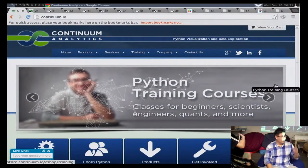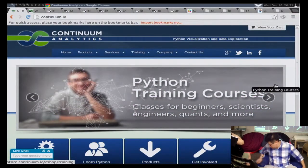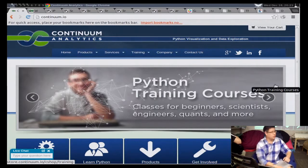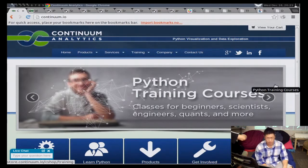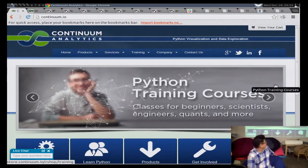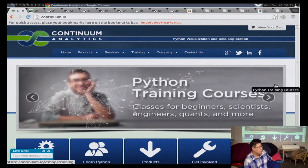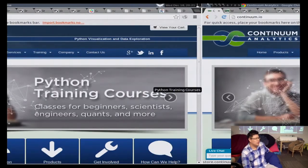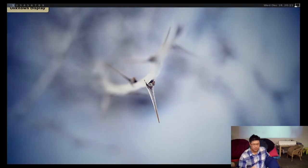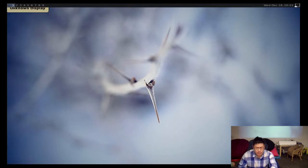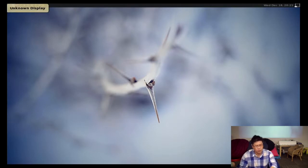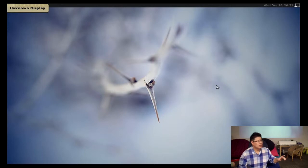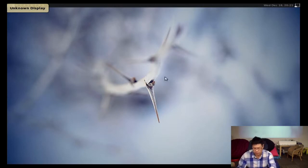Okay so my name is Hugo. I work for a company called Continuum Analytics. Who here does anything with data or scientific computing with Python? Can I see a show of hands? Okay so some, not that many.